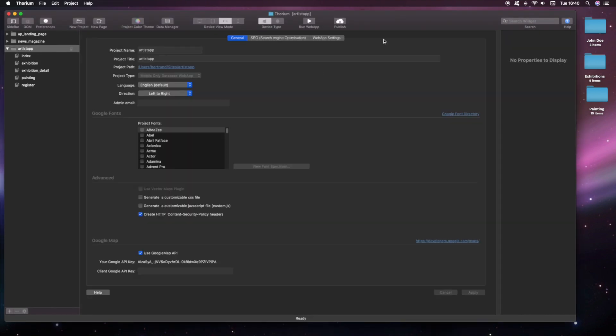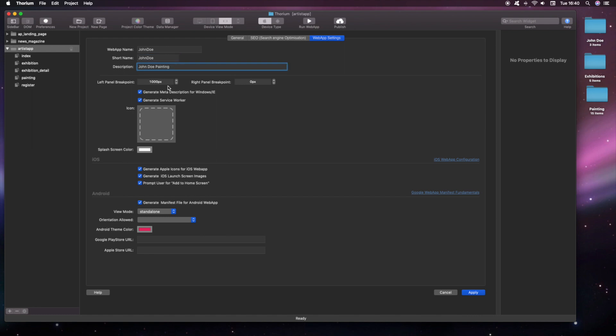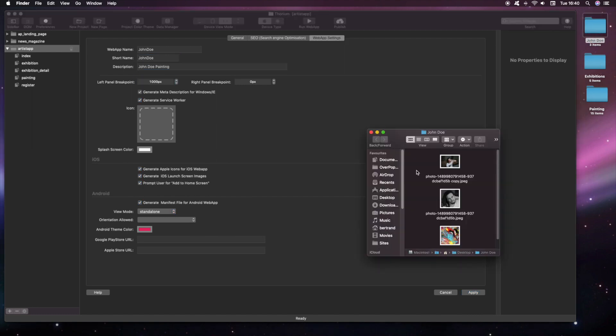Almost finished, let's add some additional settings to the web app. We're adding a custom icon.